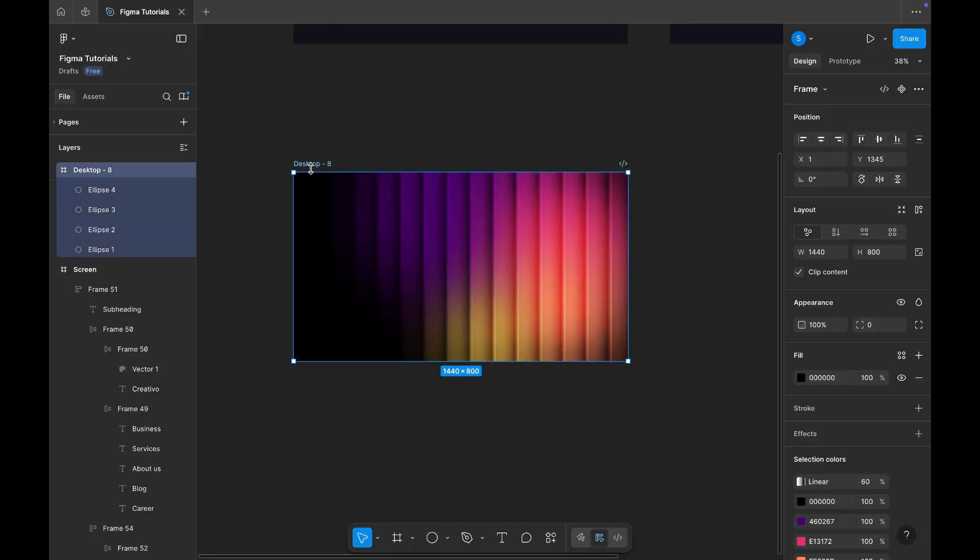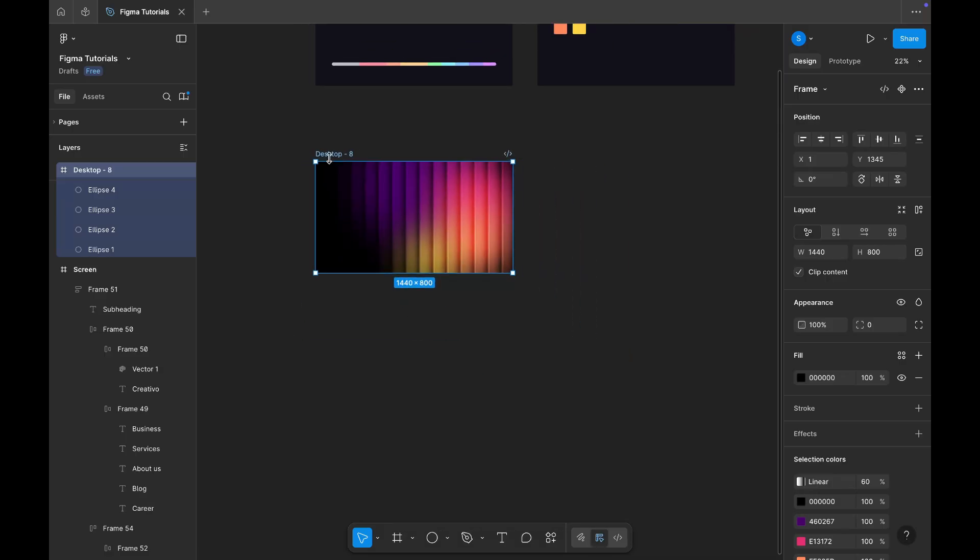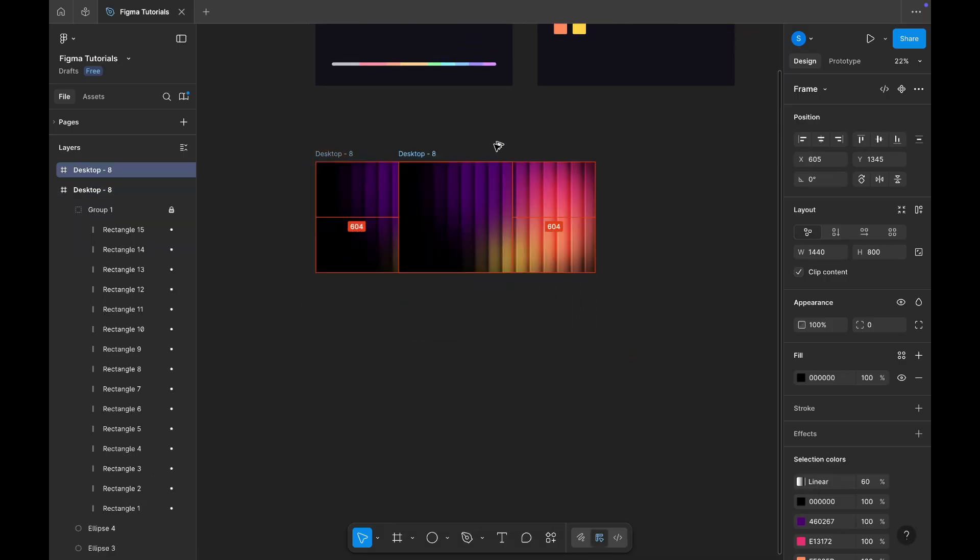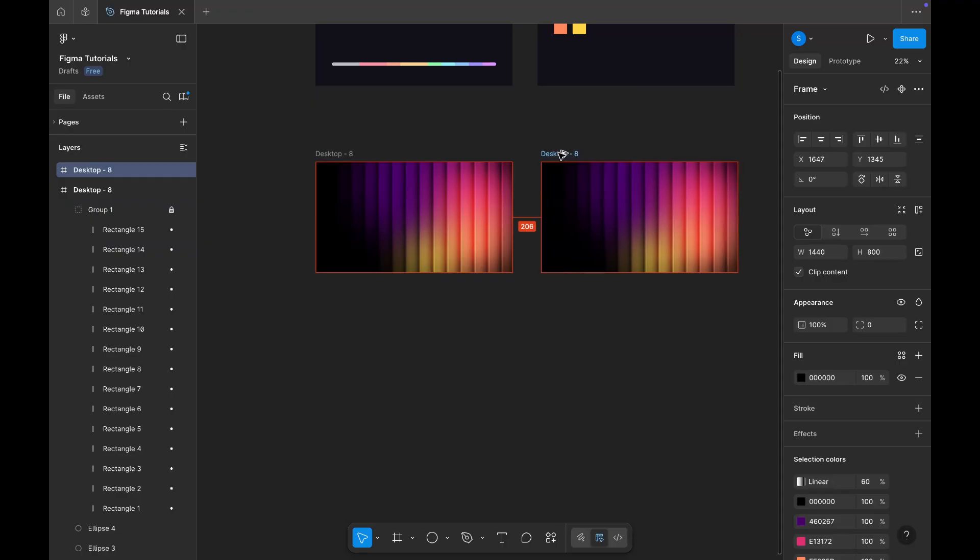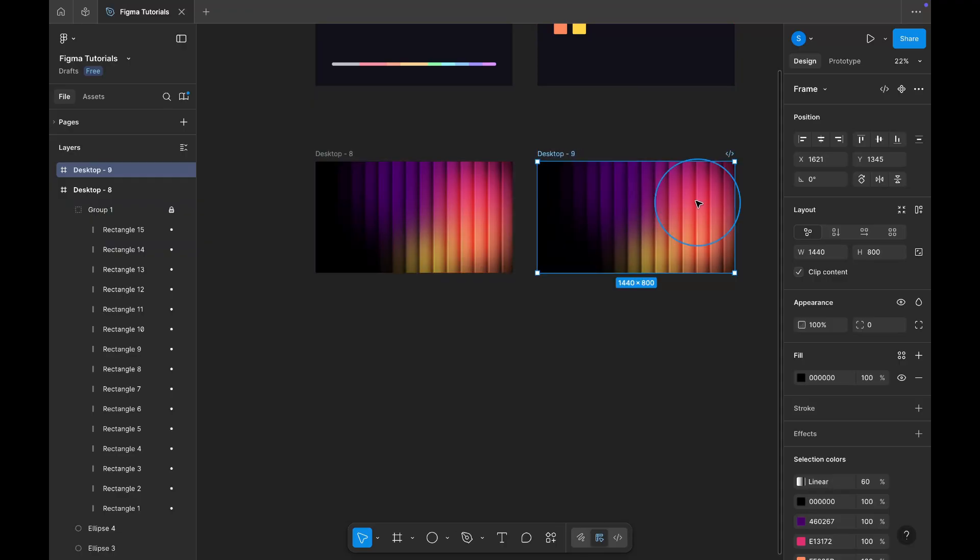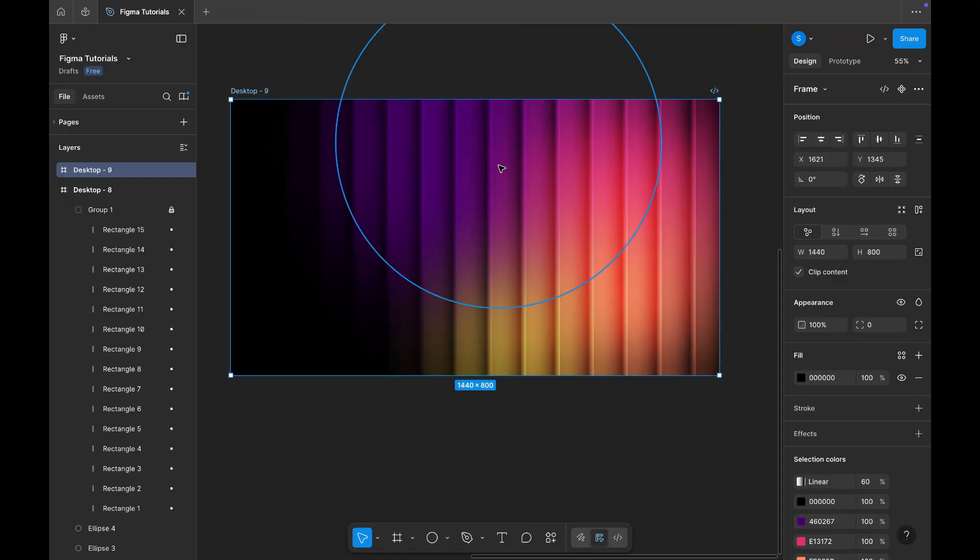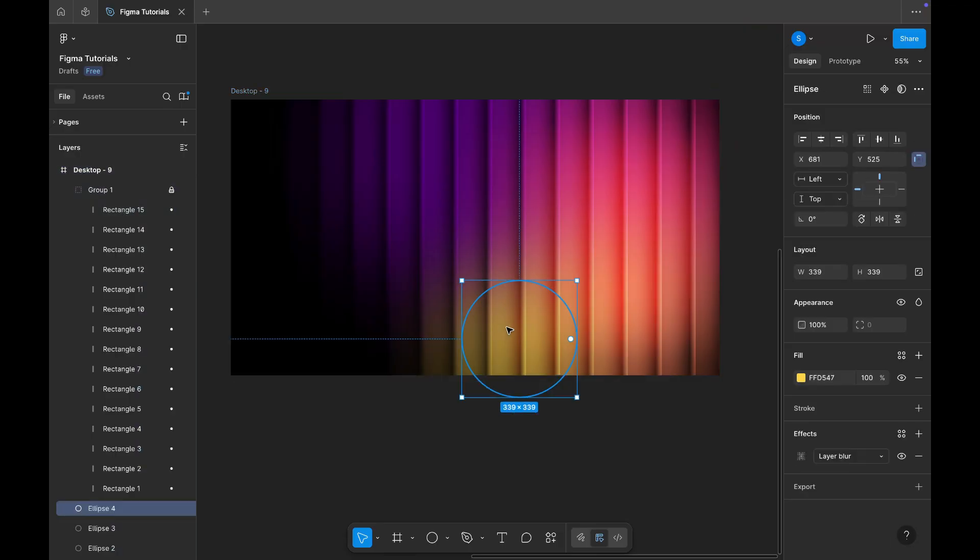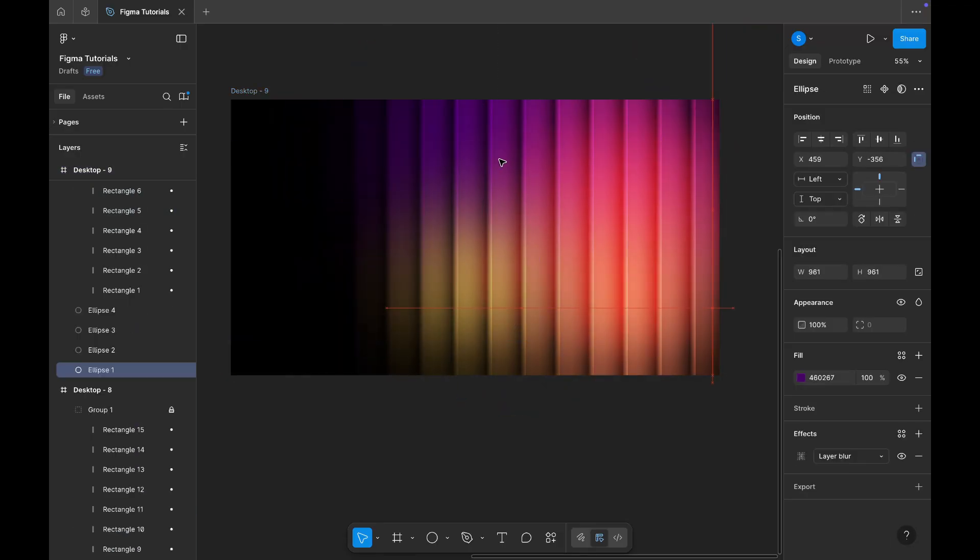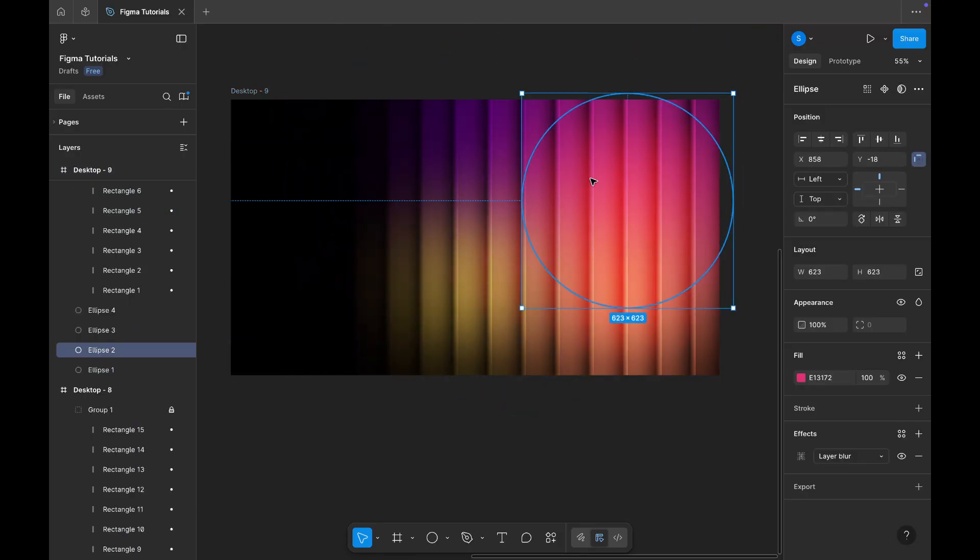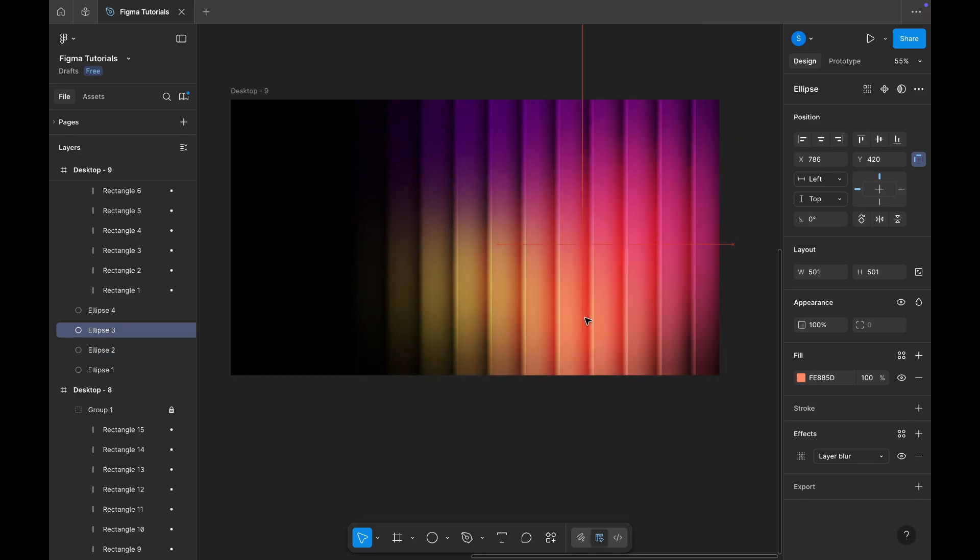Now that our gradient background is ready, let's move on to creating the animation. To do that, first copy the main layer and start adjusting the positions of the gradients. I'm arranging them in a circular form so that, in the end, we get a smooth rotating gradient effect. You can experiment here, it's completely up to you how you want your animation to look.